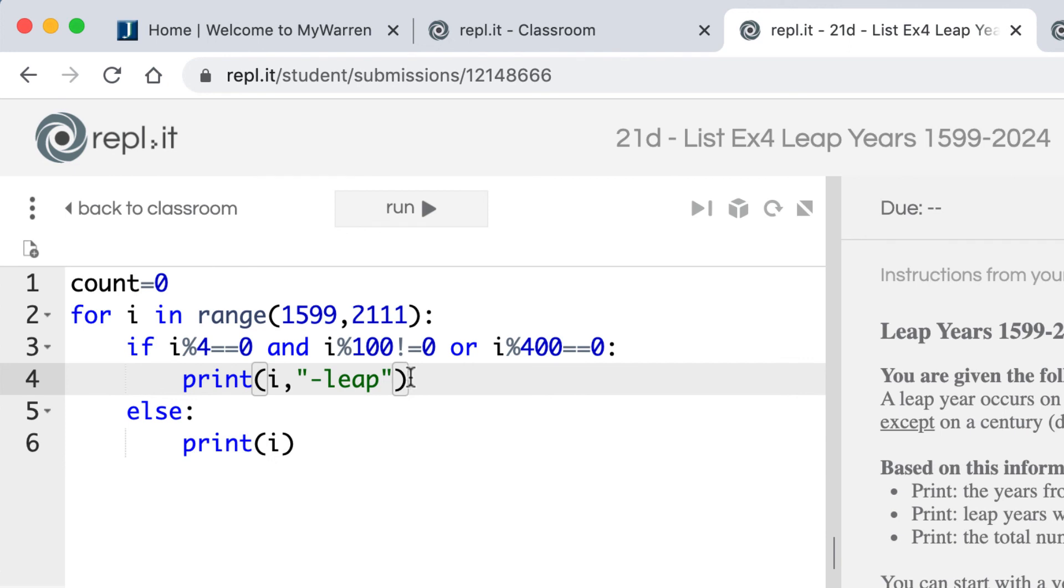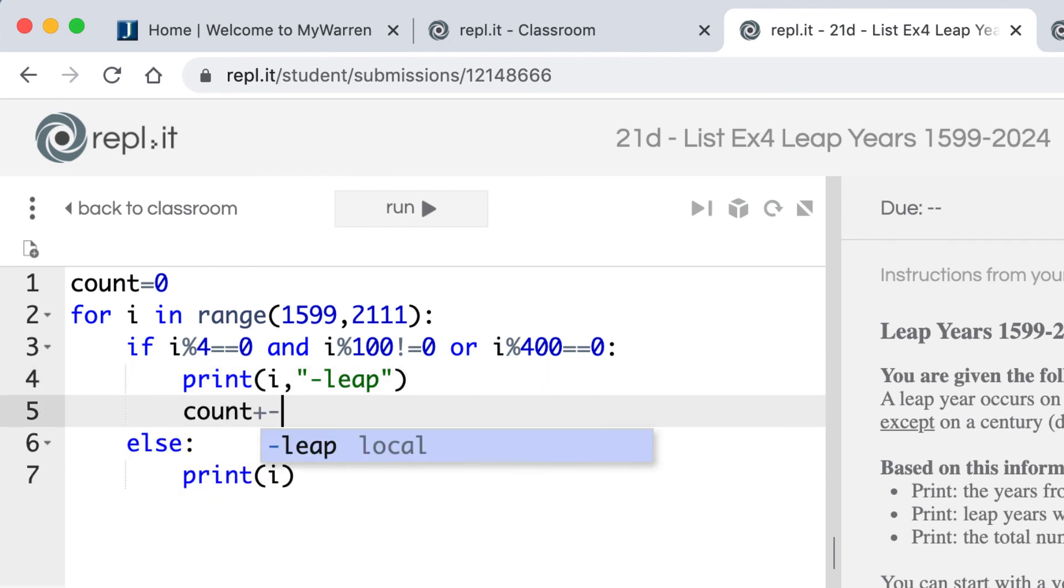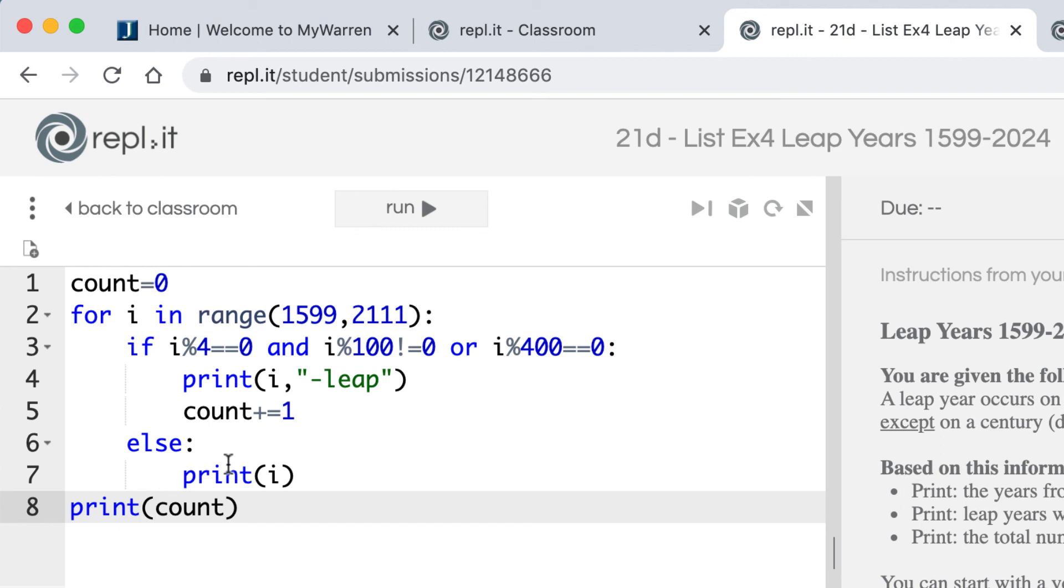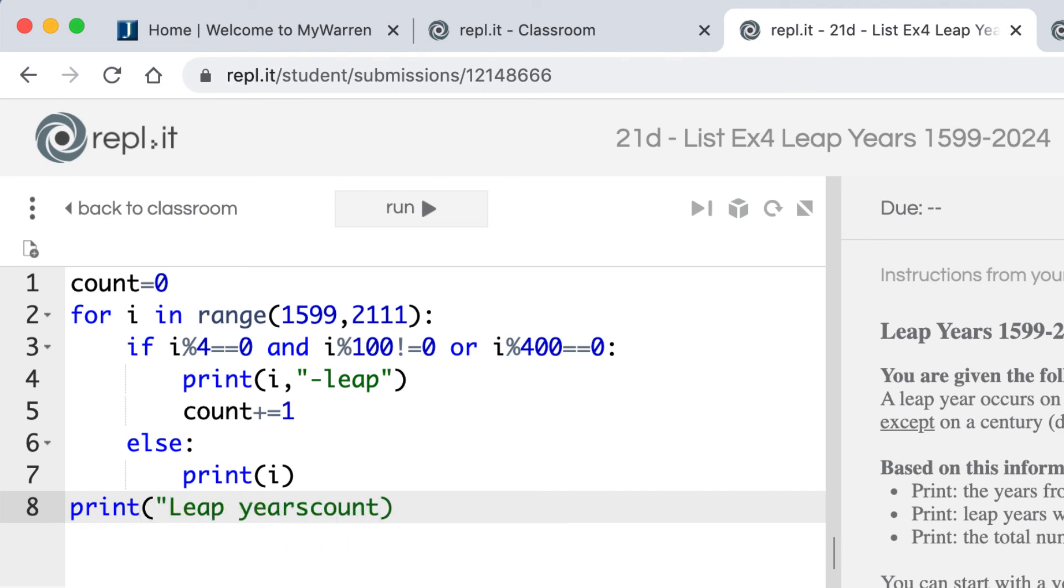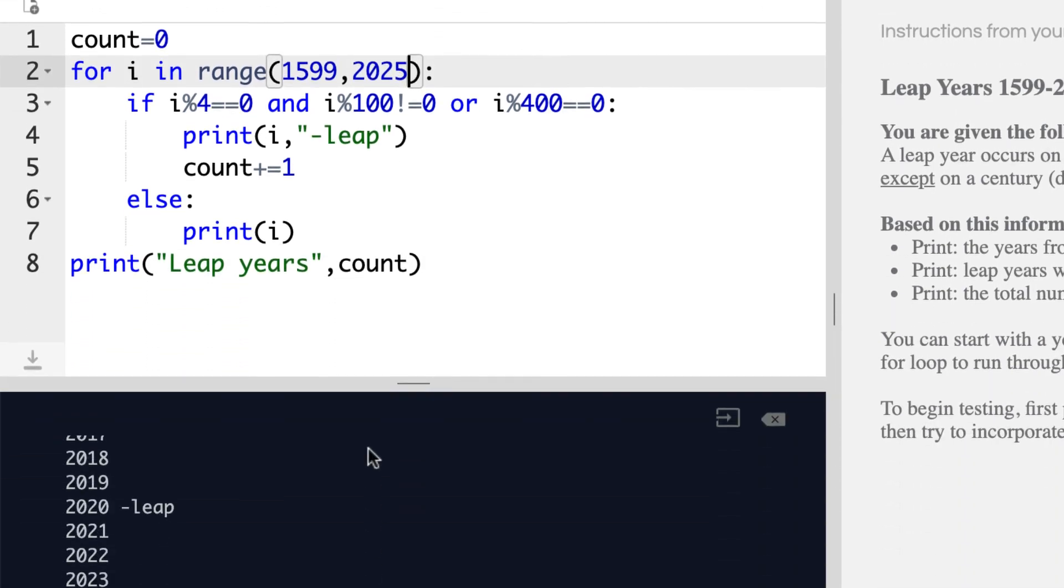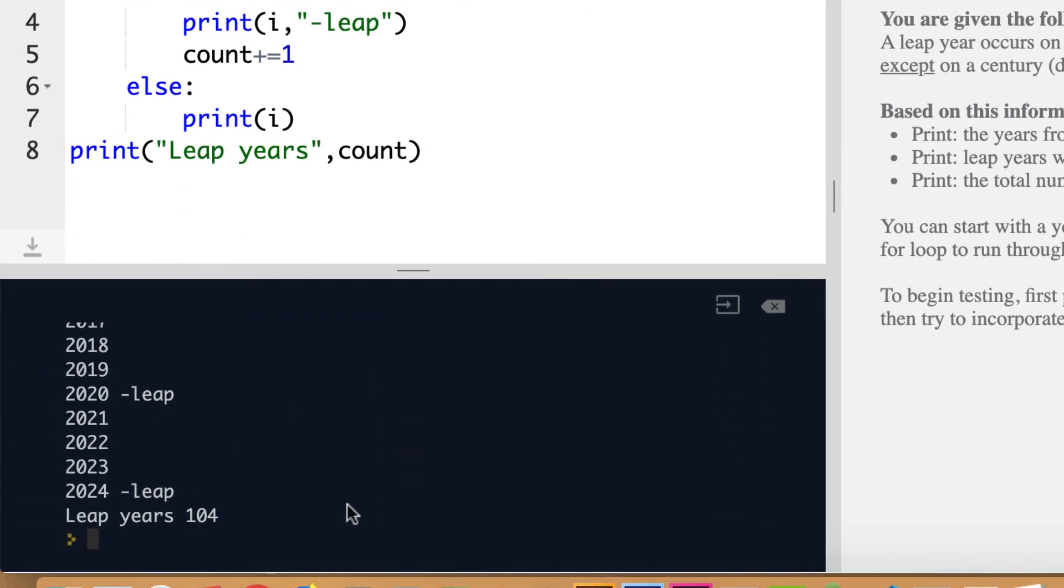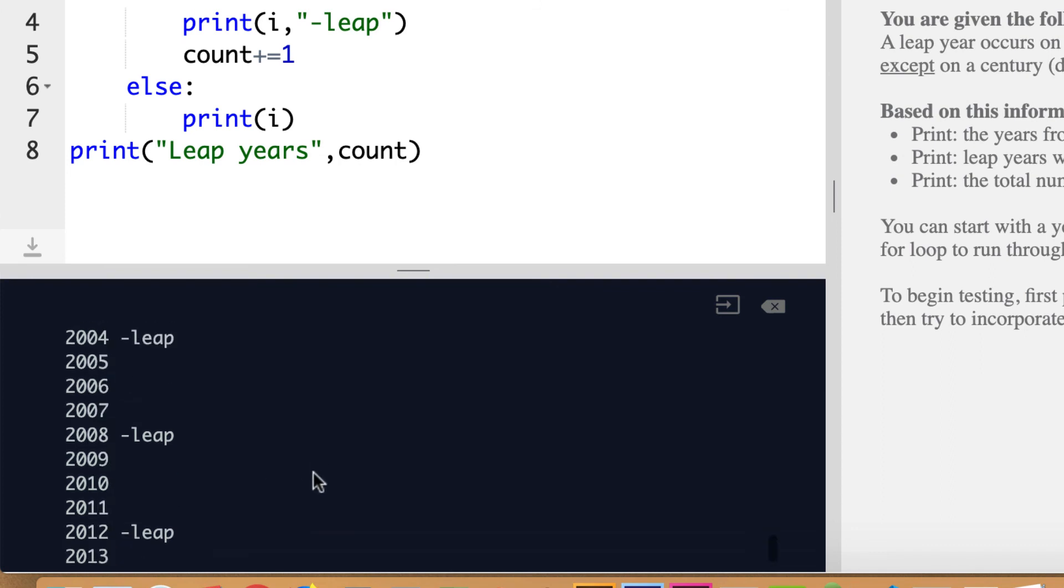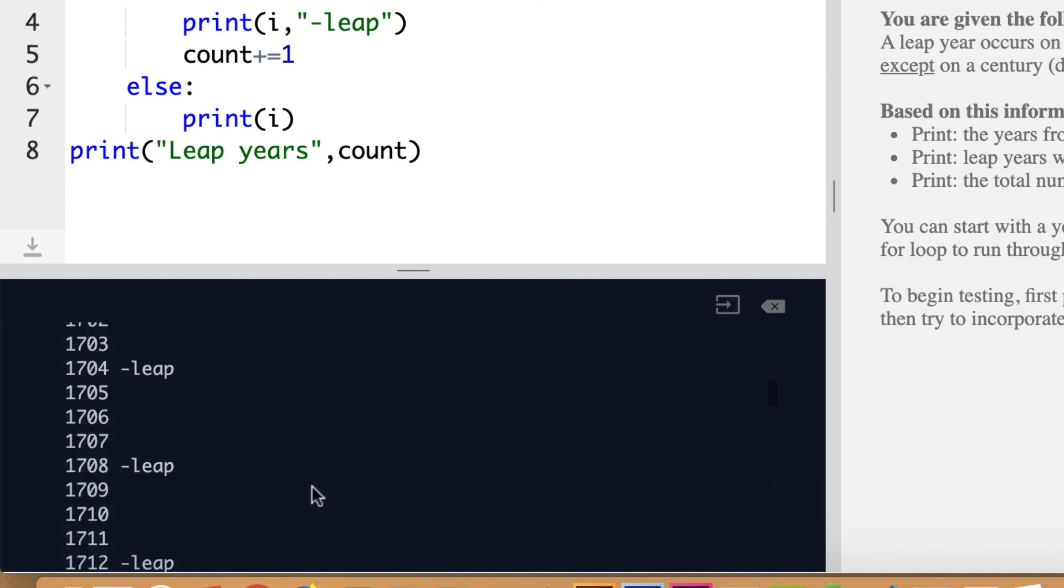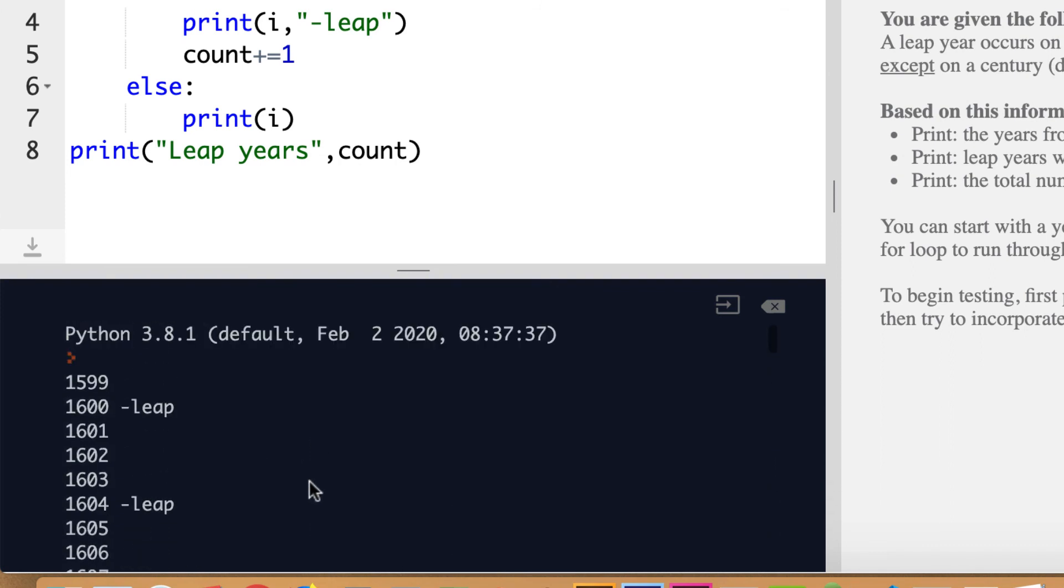And then I'm just going to say count plus equals 1. And then at the end, at the end of our whole list, and we want to get that out of the loop, we could just say print count. And that way we'll print all our leap years, all our regular years, and then the count of the leap years. And then you can just do something like leap years. Put that in a string. You can put a comma. And then we'll run that and see how that works. And we'll run it. And I came out with 104 leap years between 2024 and 1599.